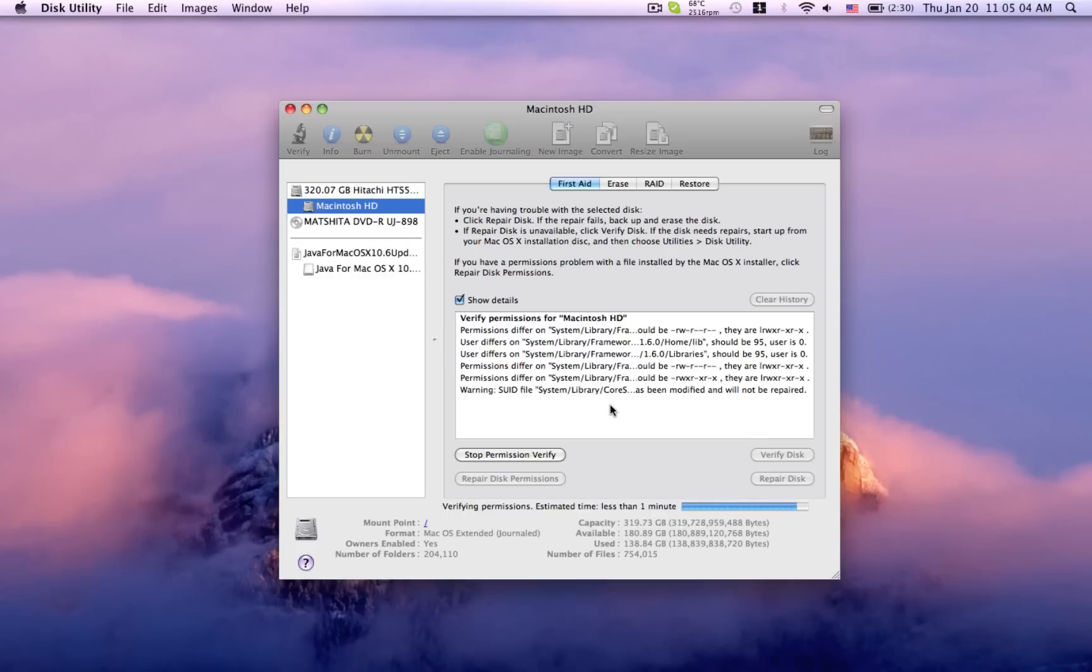Okay, it's just about done here. As you can see, it's found a few different permissions that are corrupt on my system.